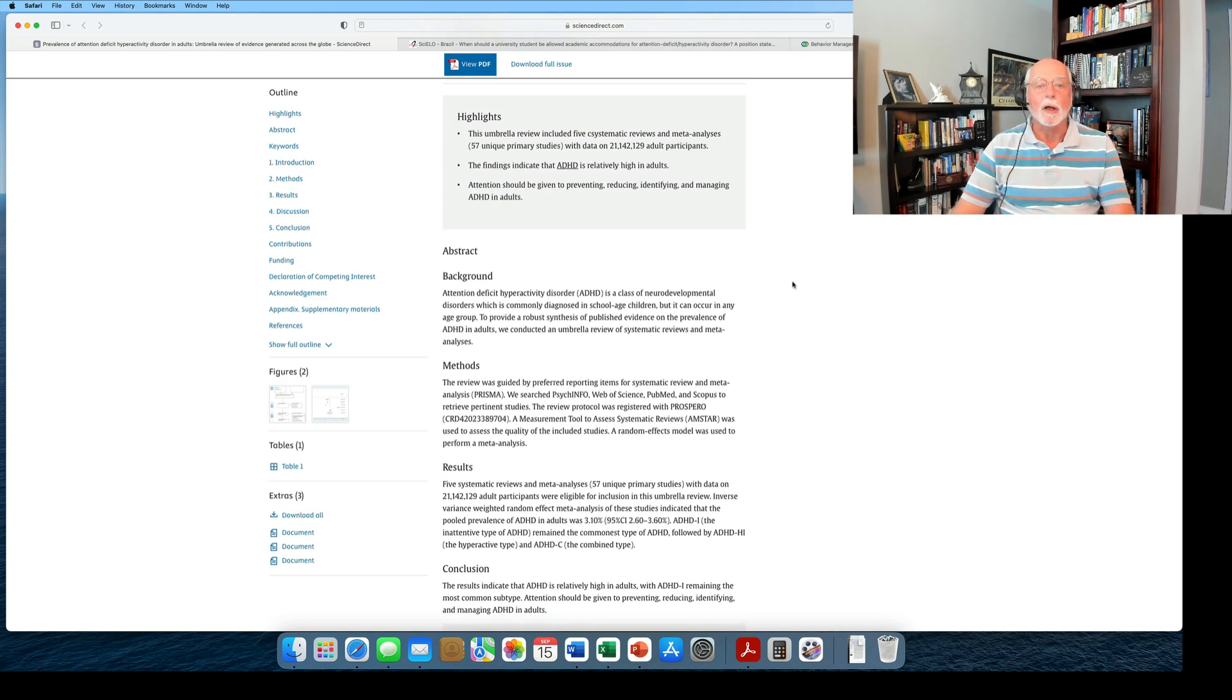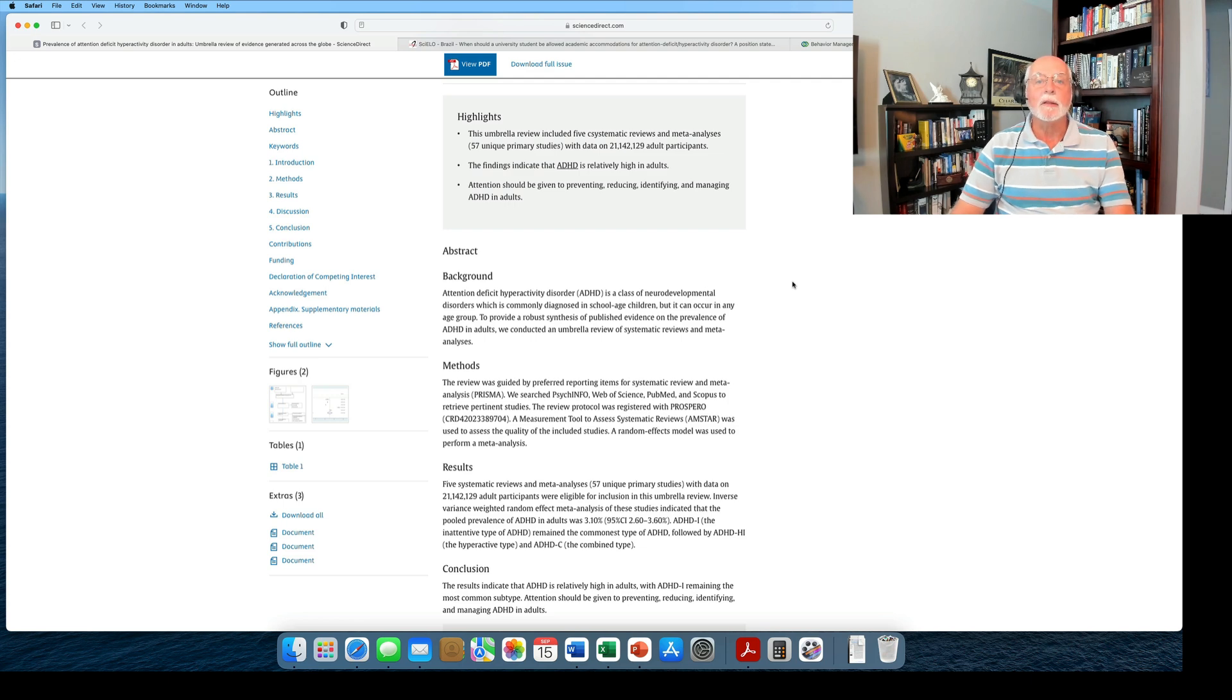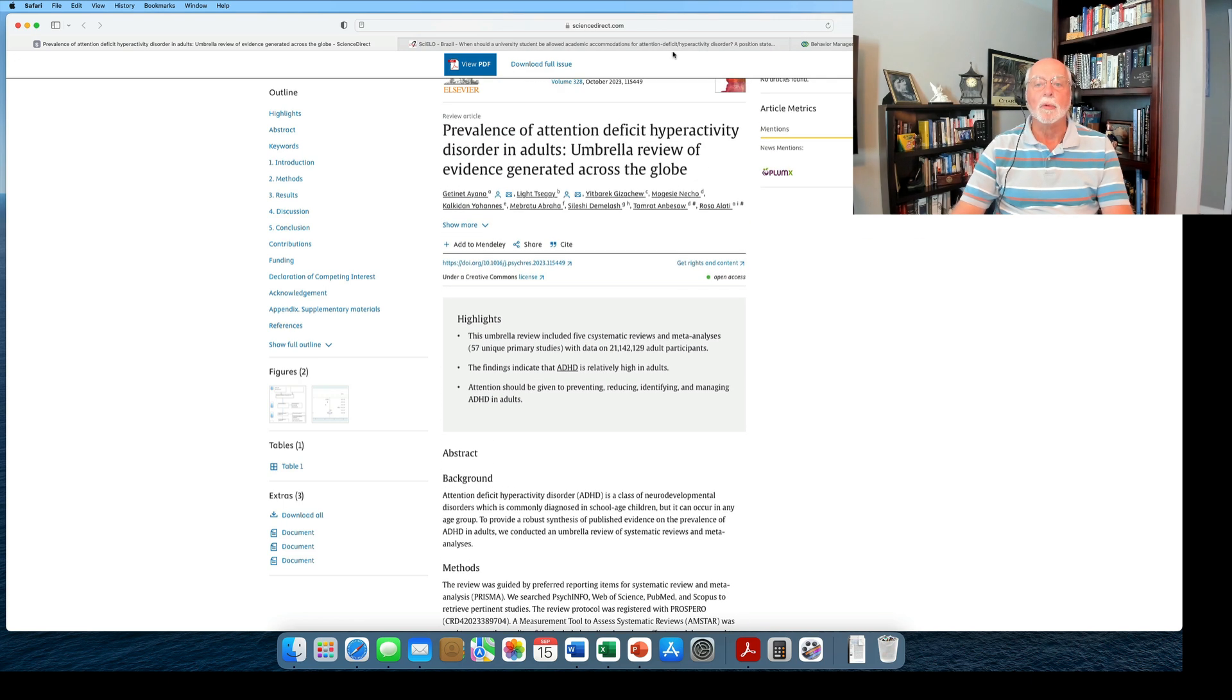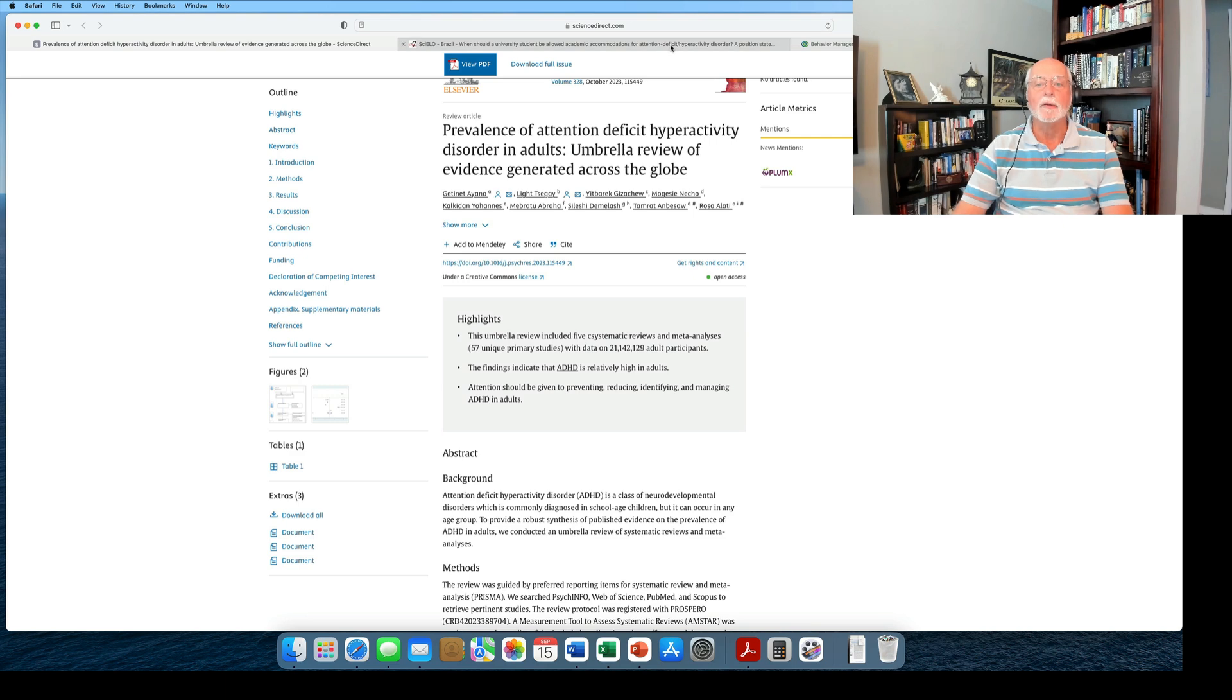Overall, a significant and sizable review, placing the prevalence of adult ADHD at about 3%.